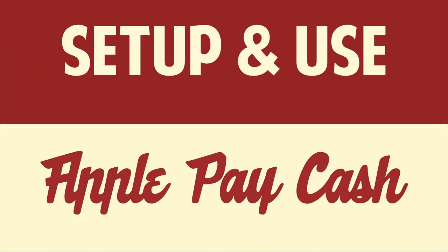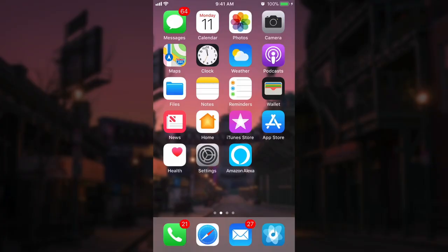Hello! This is Matt Fisher back with another exciting video for you guys today. In today's video I'm going to show you guys how to set up and use Apple Pay Cash. We're at our iPhone right now and we know the latest and greatest feature to hit iOS is Apple Pay Cash.